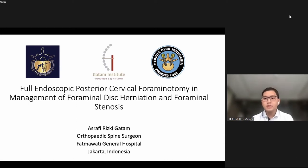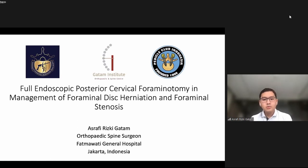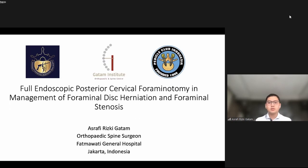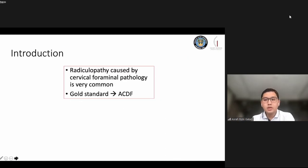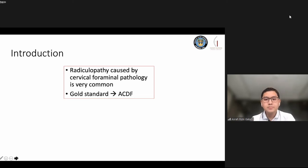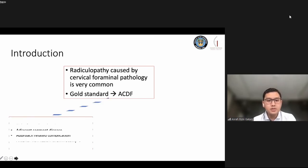Good afternoon, everyone. My topic today is full endoscopic posterior cervical foraminotomy for foraminal disc herniation and foraminal stenosis. Radiculopathy caused by cervical foraminal pathology is very common in practice. Currently, the gold standard is ACDF, but we believe ACDF may be too much for isolated foraminal pathology — whether disc herniation or foraminal stenosis.